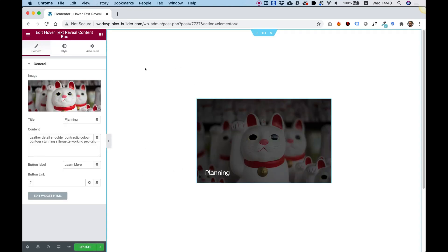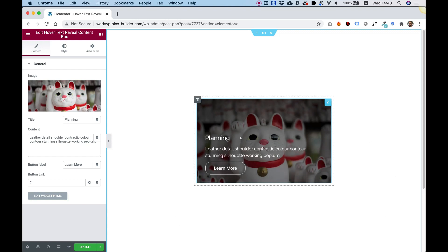What this widget does is display an image with a title, and when you hover over the box, it will show a description text and a call to action button. I'm going to take you over the settings and show you how you can customize this and use it on your website.